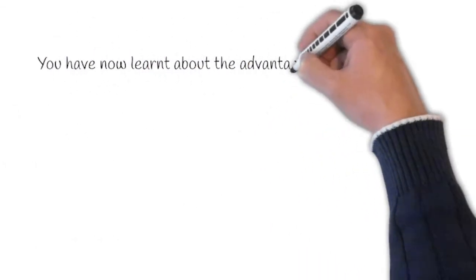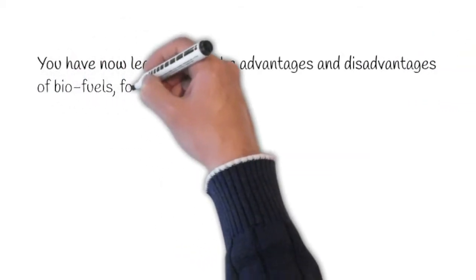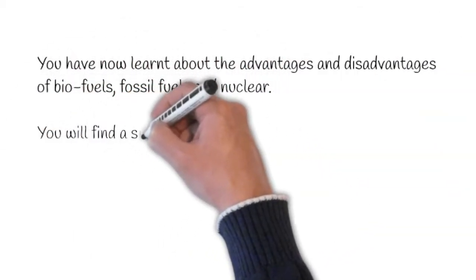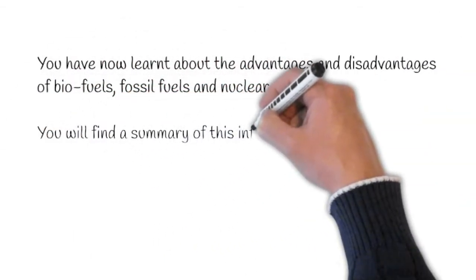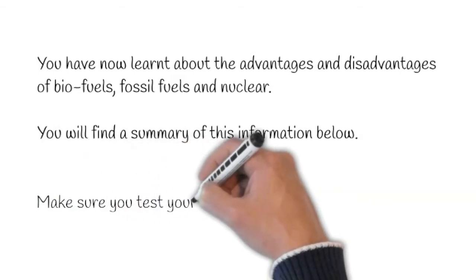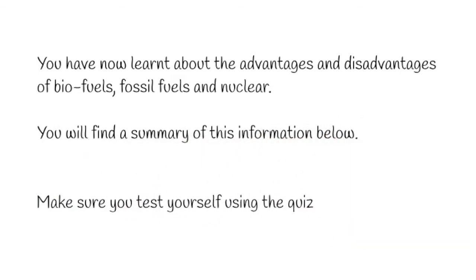You have now learnt about the advantages and disadvantages of biofuels, fossil fuels and nuclear power. You'll find a summary of this information below. Make sure you test yourself using the quiz on reviseitright.com.